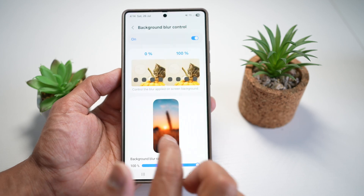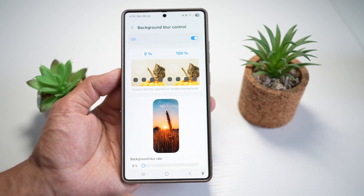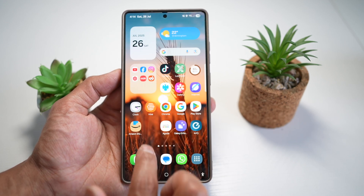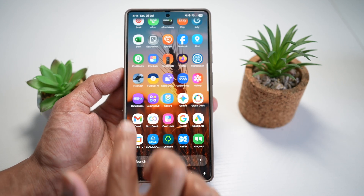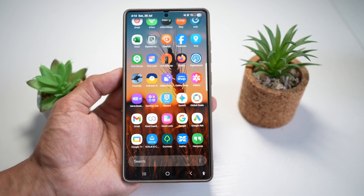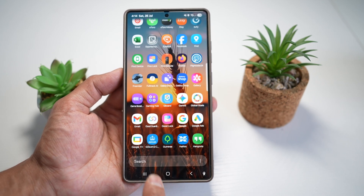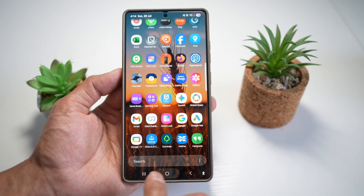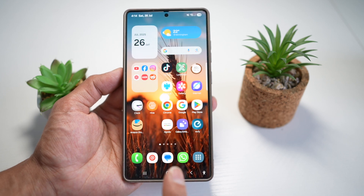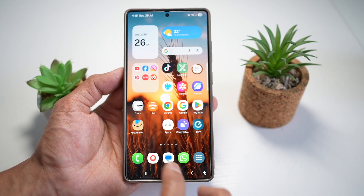Now if I make that to 0%, as you can see there's no blur here, and you can clearly see your background. So it's totally up to you.